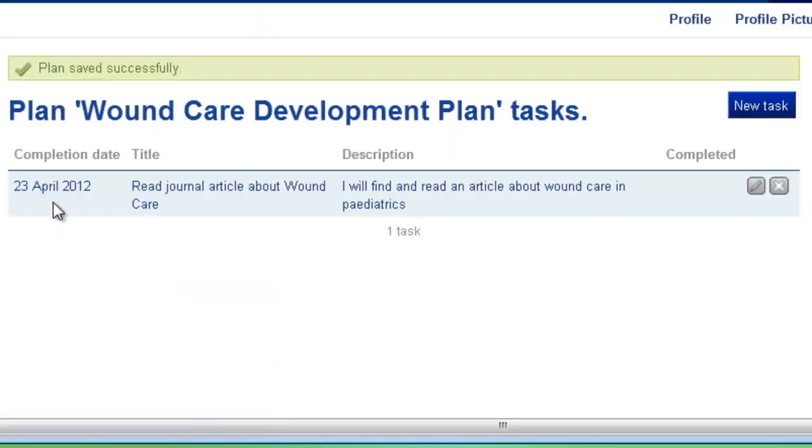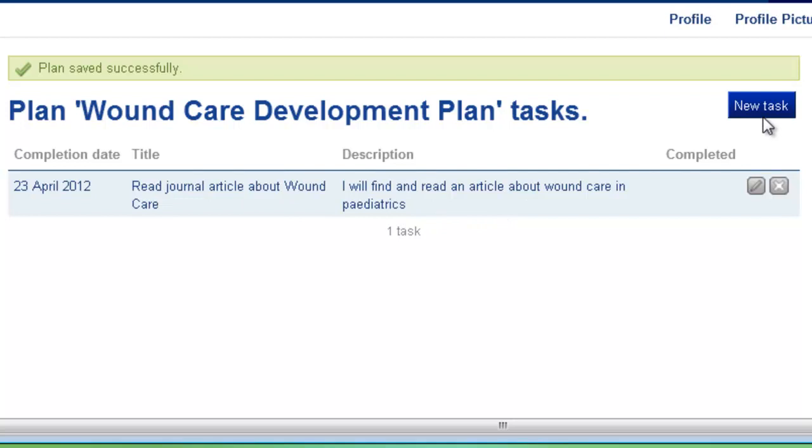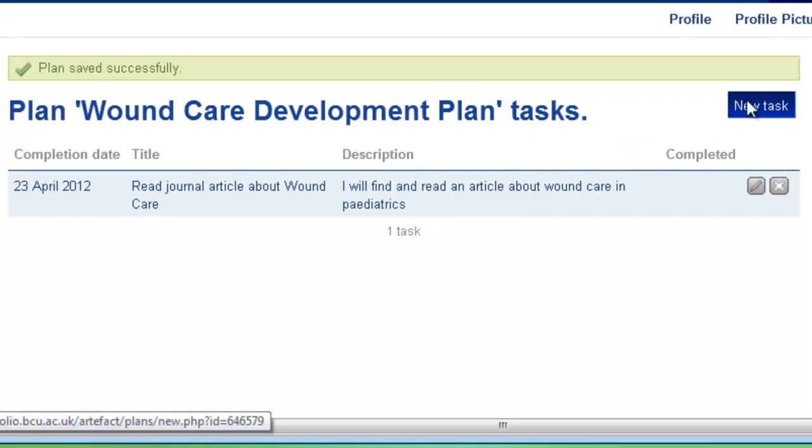And this will now add our completion date, the title, the description. So let's go on and add another objective into our plan, another task.